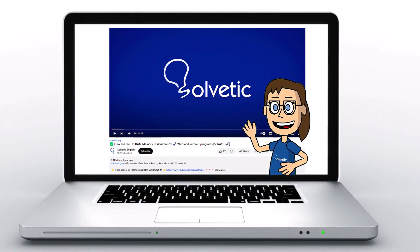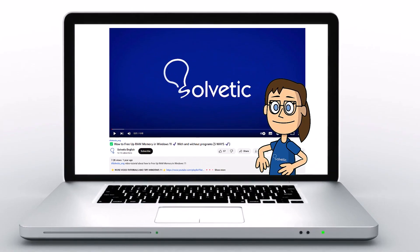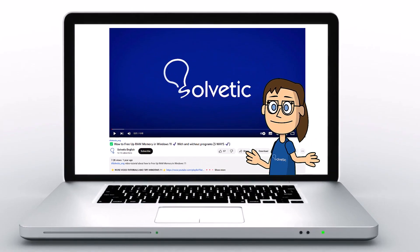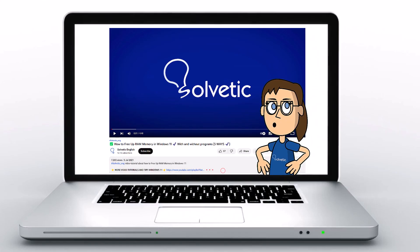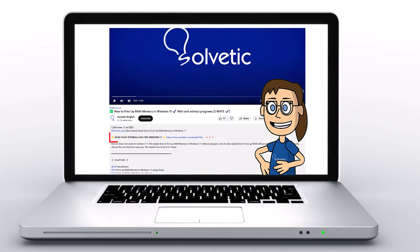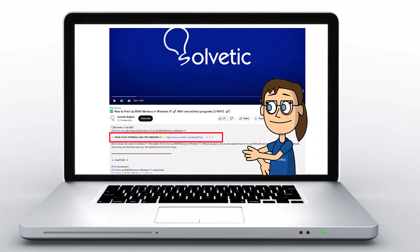Welcome to Solvetic, your channel to always learn technology easily. Below in the description you will find useful links we used in this video.